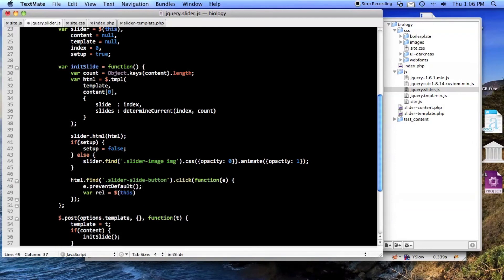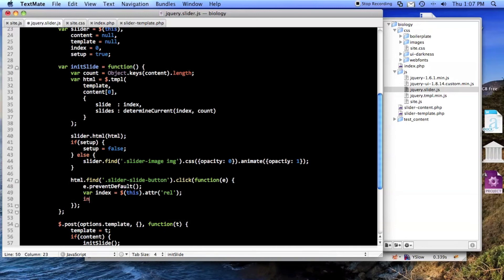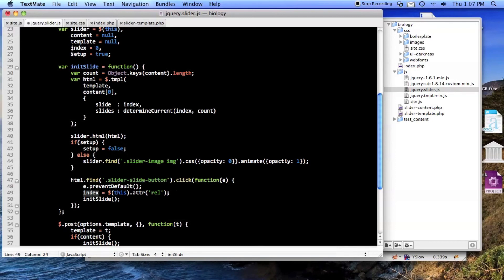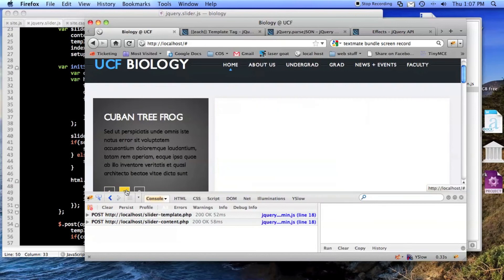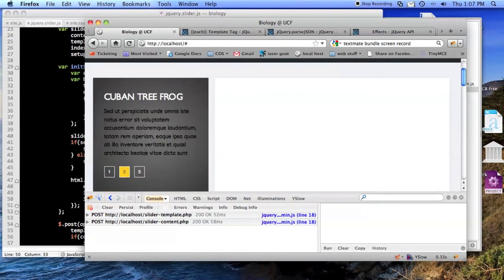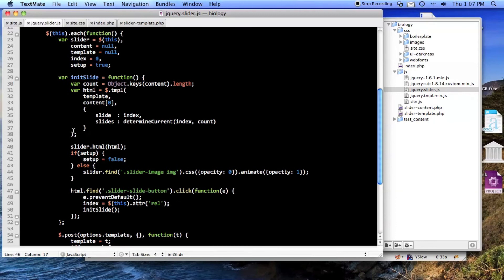We'll find the rel because that's the whole reason that we need this. Actually we can call it index to make more sense. That's how you find the rel and then we'll just call init slide. The reason I'm not going to var index, I'm just going to call it index, is to overwrite this index. So now it will just init the next slide. And of course it didn't work, of course. We're calling the function.